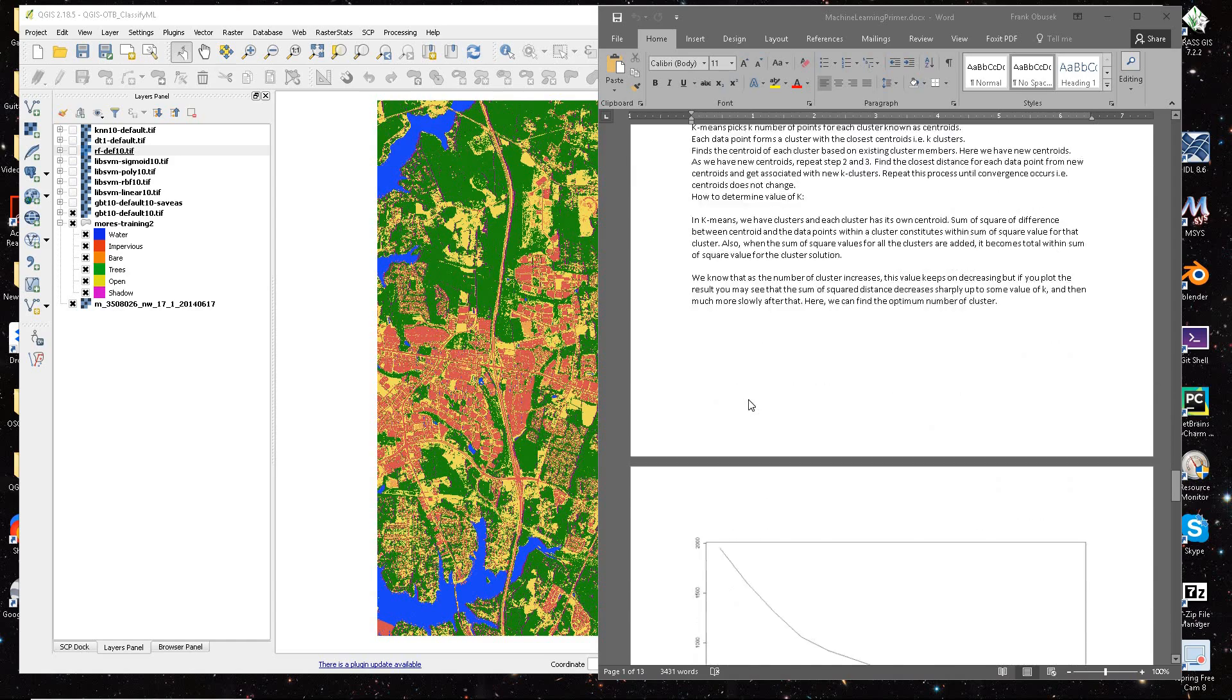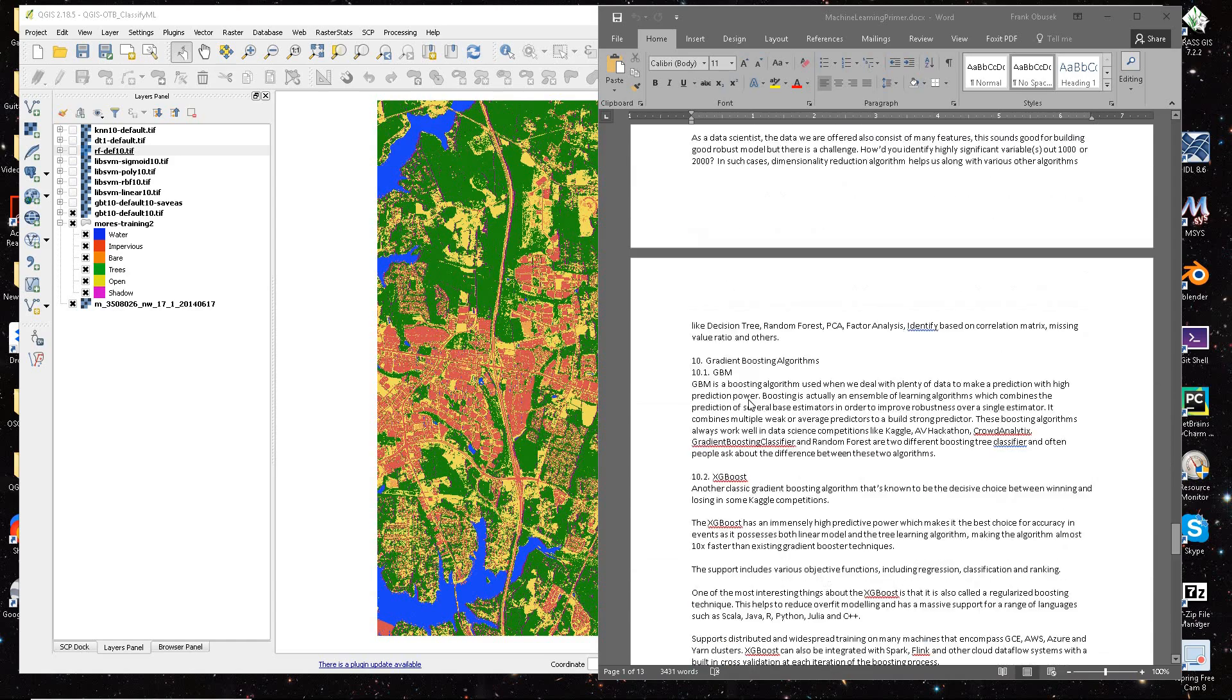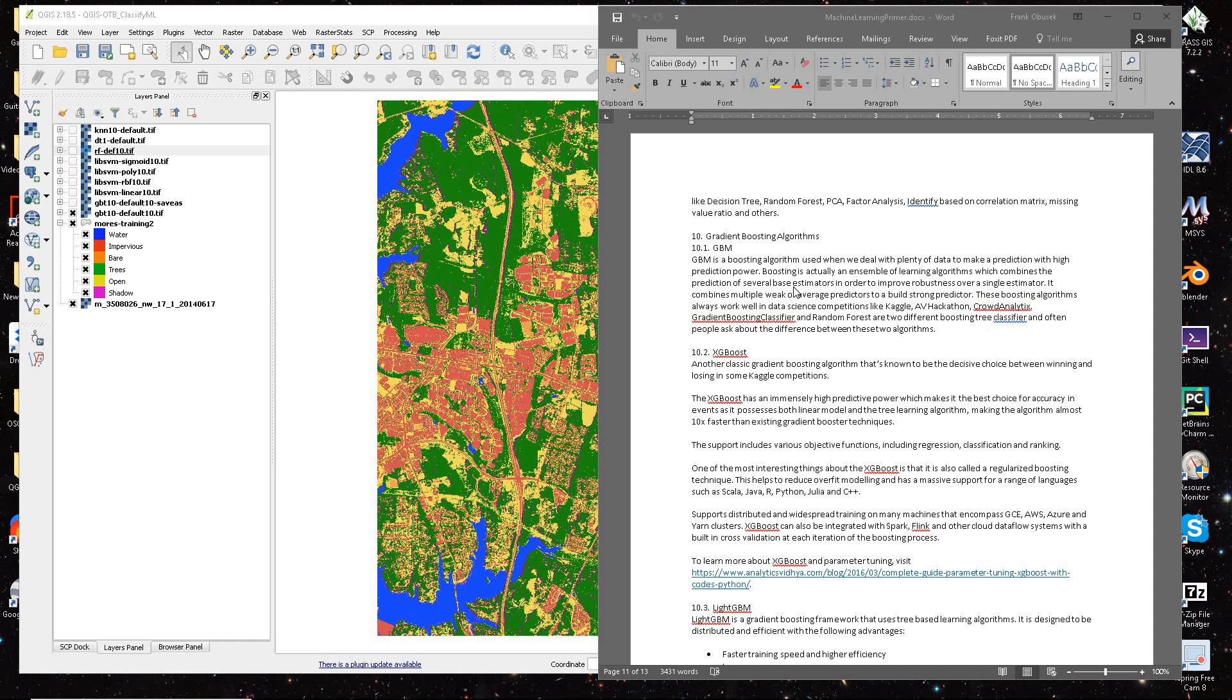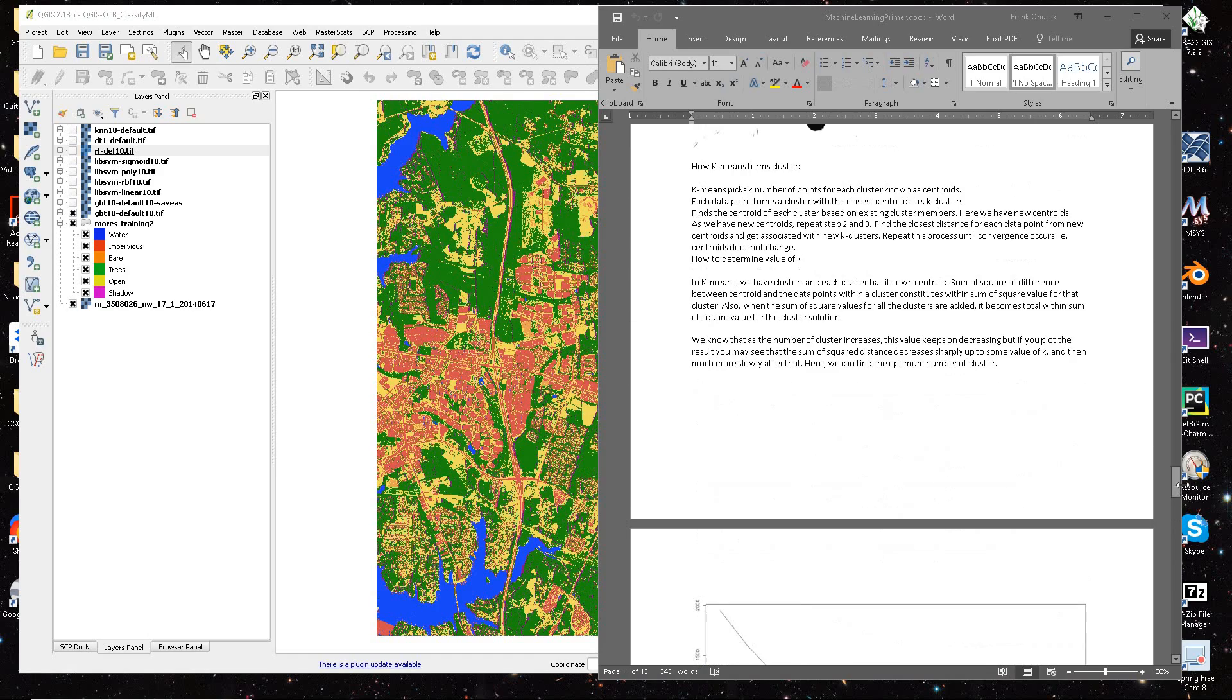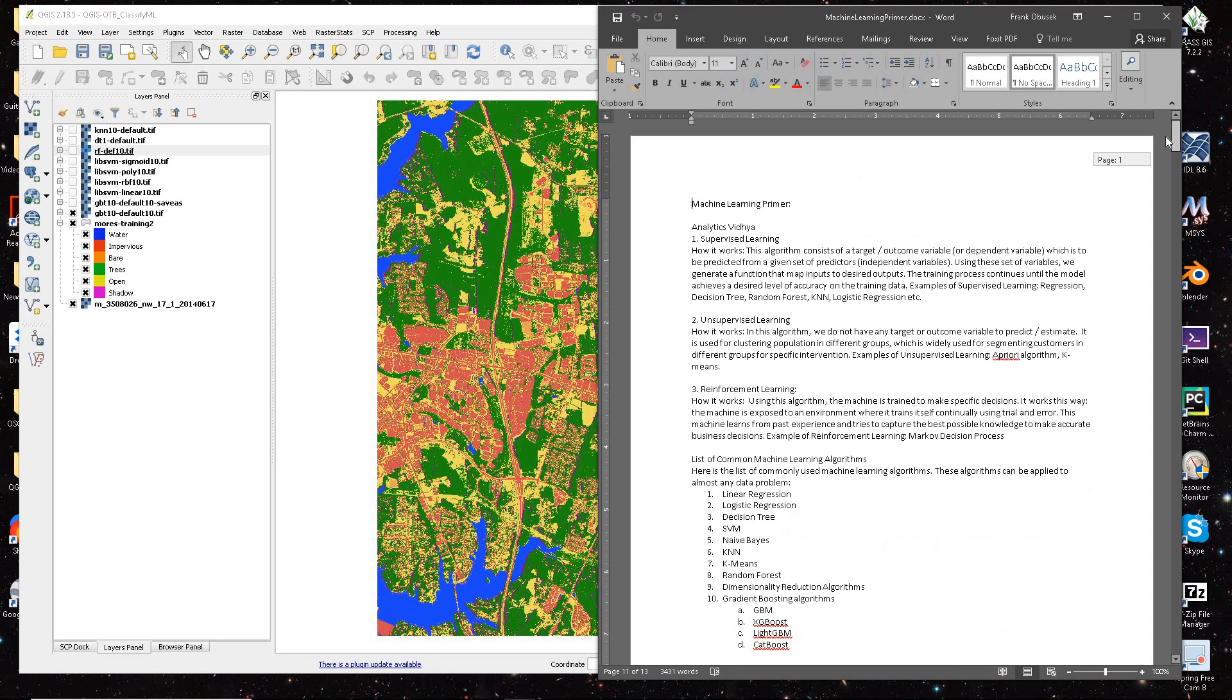I basically copied and pasted off of a website that's really good. So the GBT is a gradient boosting algorithm, and it looks like it combines several of the algorithms and uses a tree classifier.